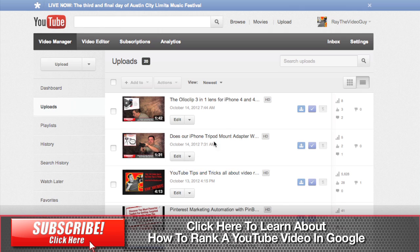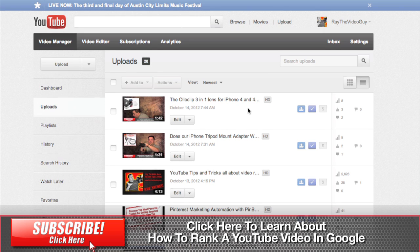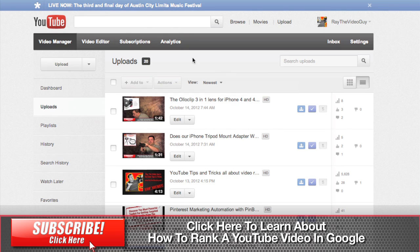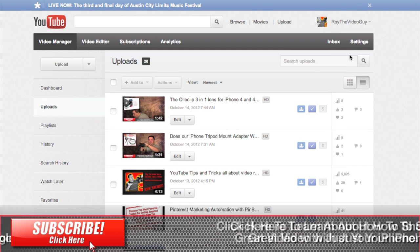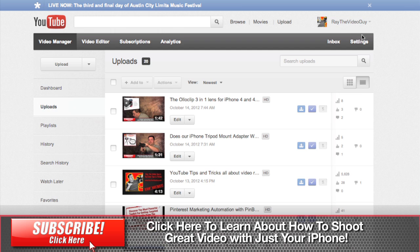Now before you can actually change your thumbnail to something that you want it to be, you actually have to become a YouTube partner. The way you do that is normally if you're not a partner, when you log in there'll be a blue bar up here that says become a partner and you click the button.